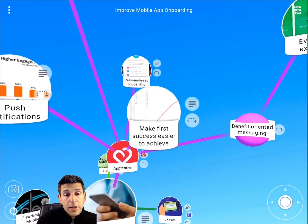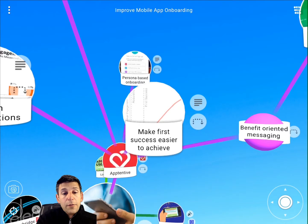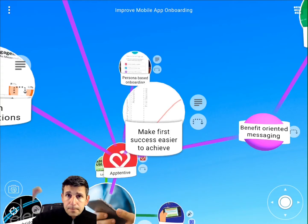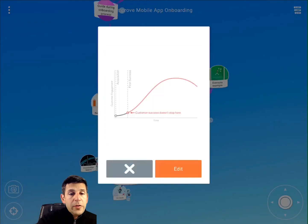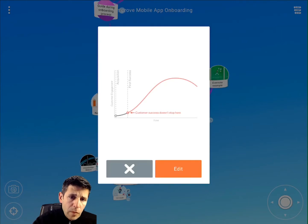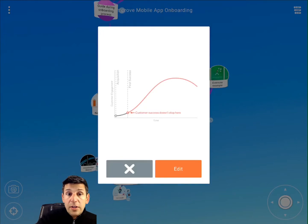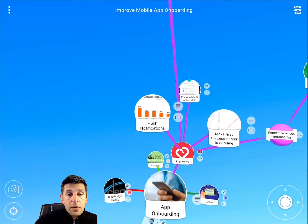The other thing they talk about is making the first success for the user easier to achieve. If you can get the user to that first success, their experience on your app really ramps up, and they provide a handy chart that illustrates that. An important point is what's not in the chart — what happens if you don't achieve that first success point? The whole rest of the curve doesn't happen. The user leaves and typically doesn't come back. So it's important to get users to their first success.